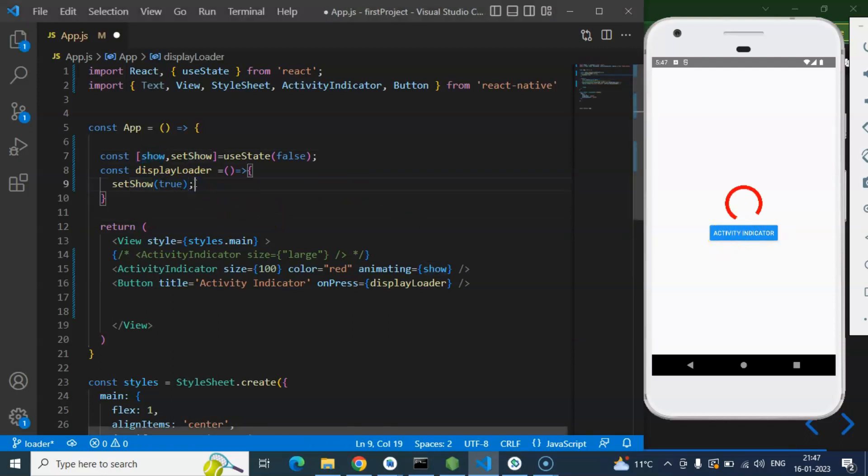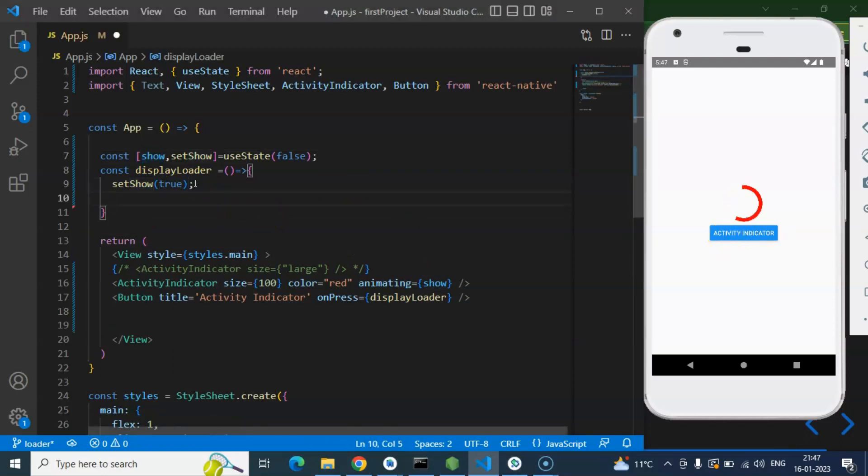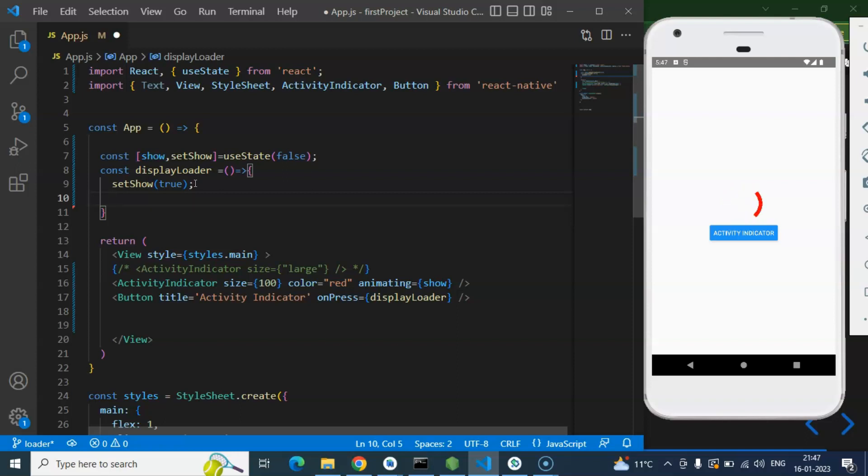But as I told you, let's say you are calling an API on button press. So an API is just returning the result in 5 seconds or 3 seconds. So this Activity Indicator should be visible for 5 or 3 seconds.